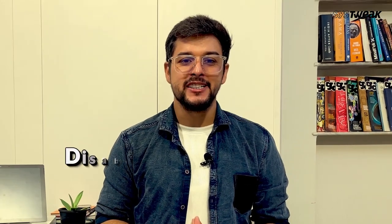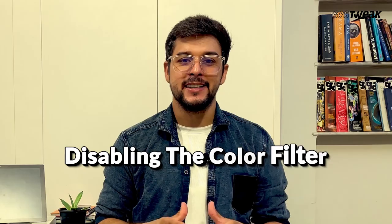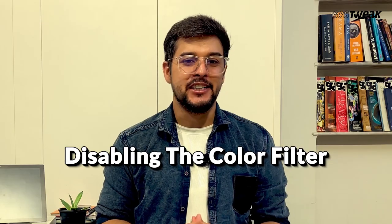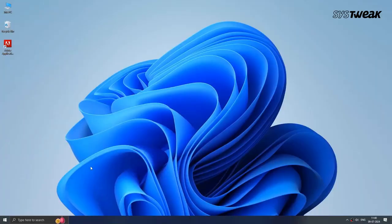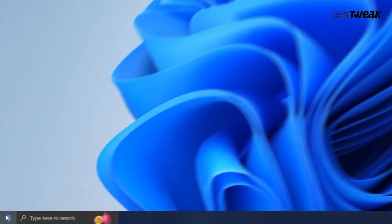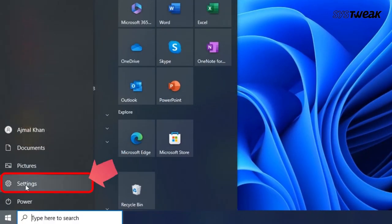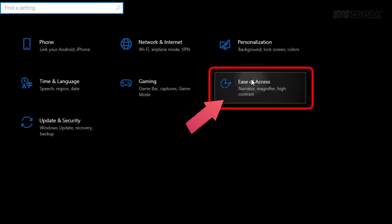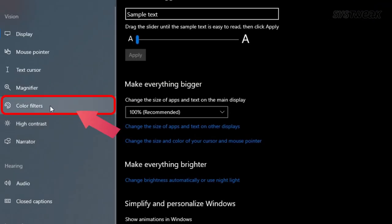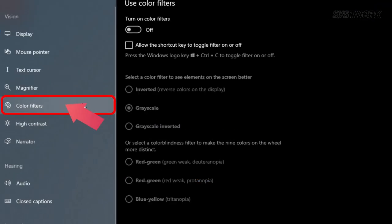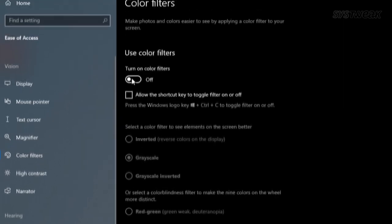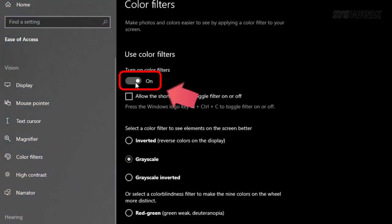The first solution you should always consider is disabling the color filter. To do this, go to the search bar and open settings. Click on Ease of Access, then click on Color Filters. If the toggle for color filters is set to on, just turn it off.